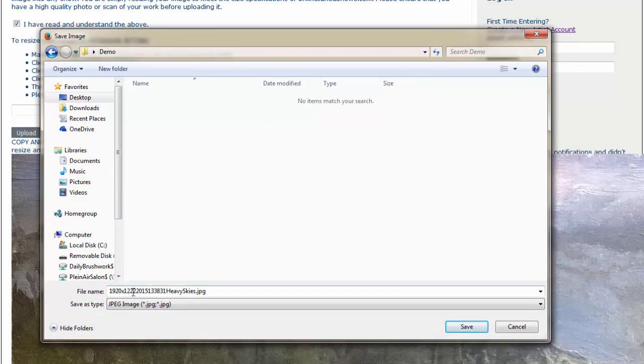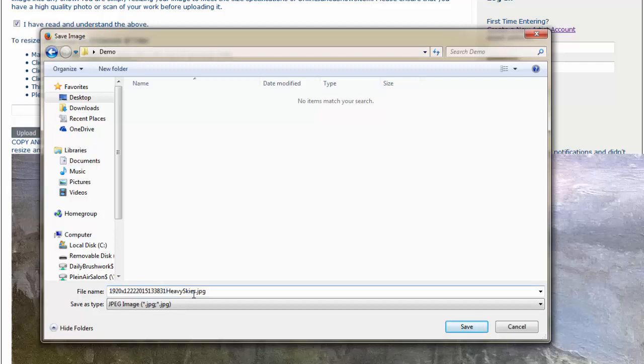1920x, and then it has a bunch of numbers, and then the title of the painting, HeavySkies.jpg. And we're going to save file type as a JPEG. I click Save.